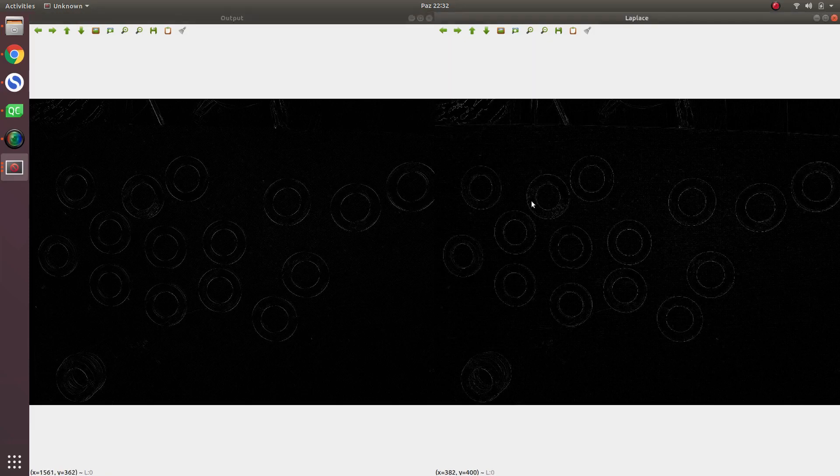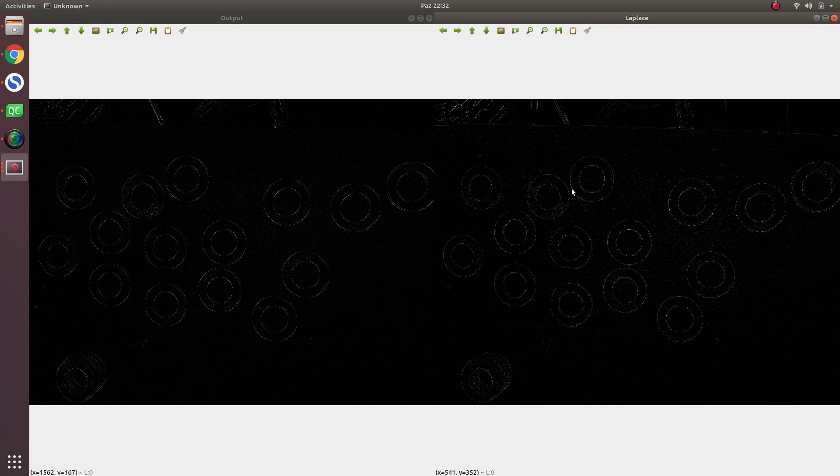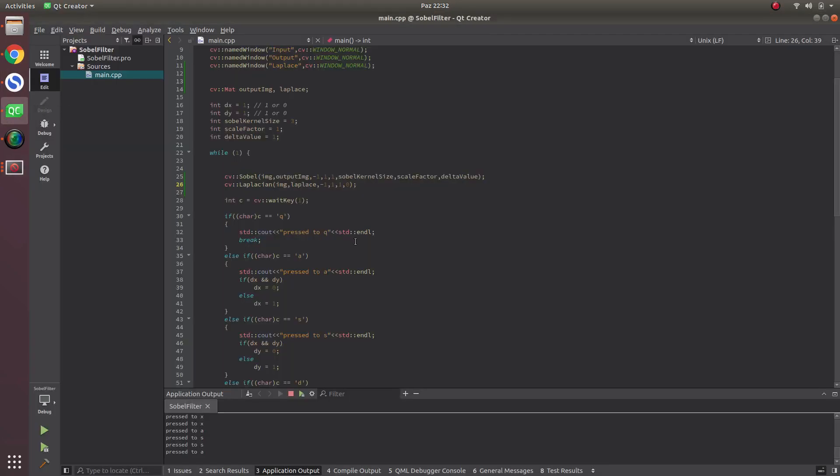In this video, I just wanted to simply talk about Laplace, which is the continued part of the Sobel operator, and I want to finish exactly in here.